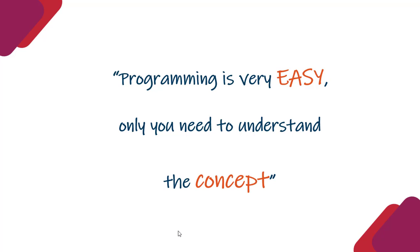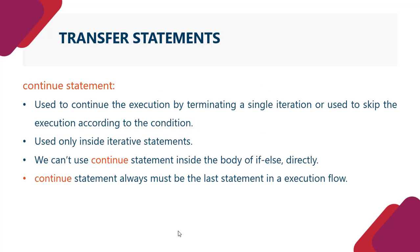Programming is very easy, only you need to understand the concept. So continue statement kya hotte hain? They are used to continue the execution by terminating a single iteration or used to skip the execution according to the condition.